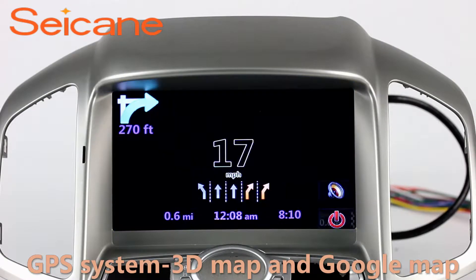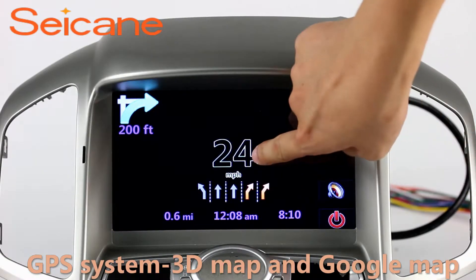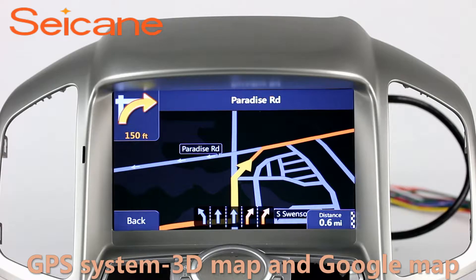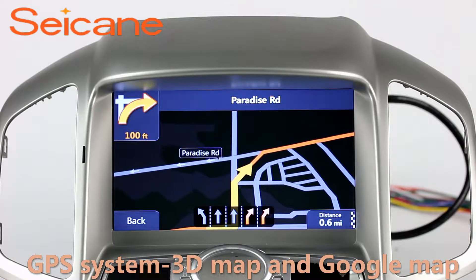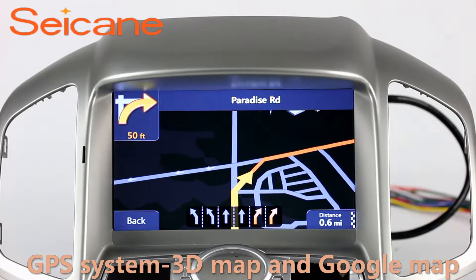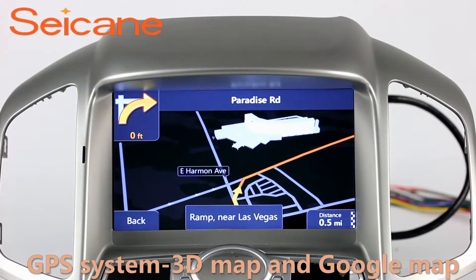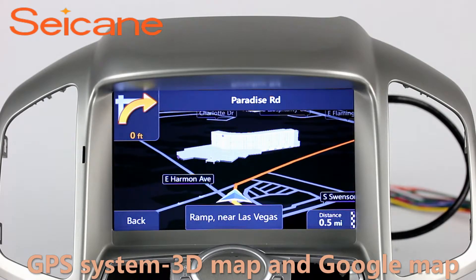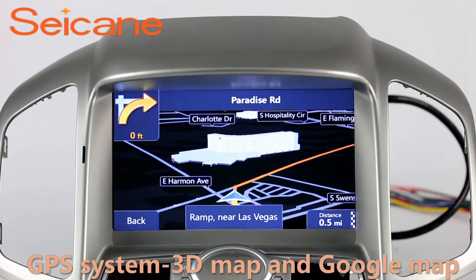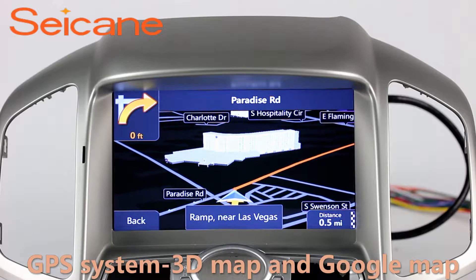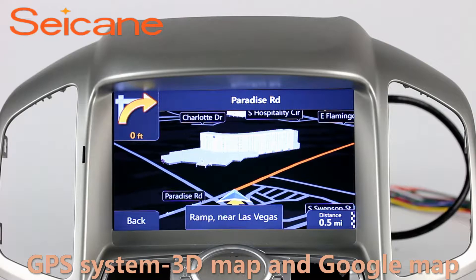GPS. Go to the main menu and open GPS System. The 3D navigation map shows you accurate GPS locations and route information. It also supports Google Maps. You will never get lost with this function.